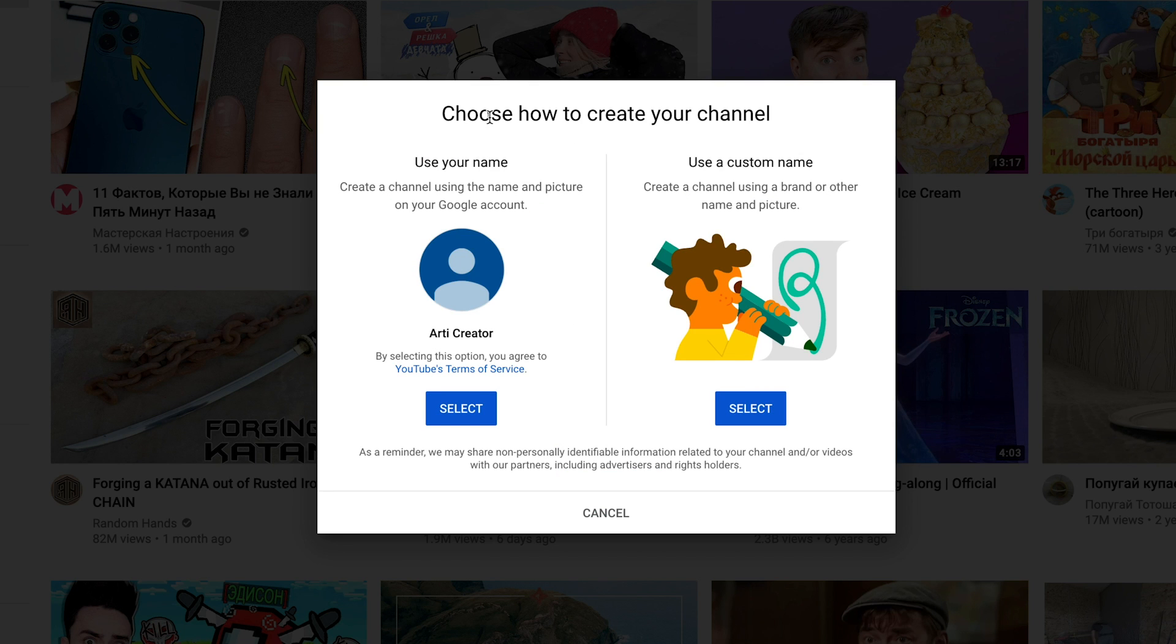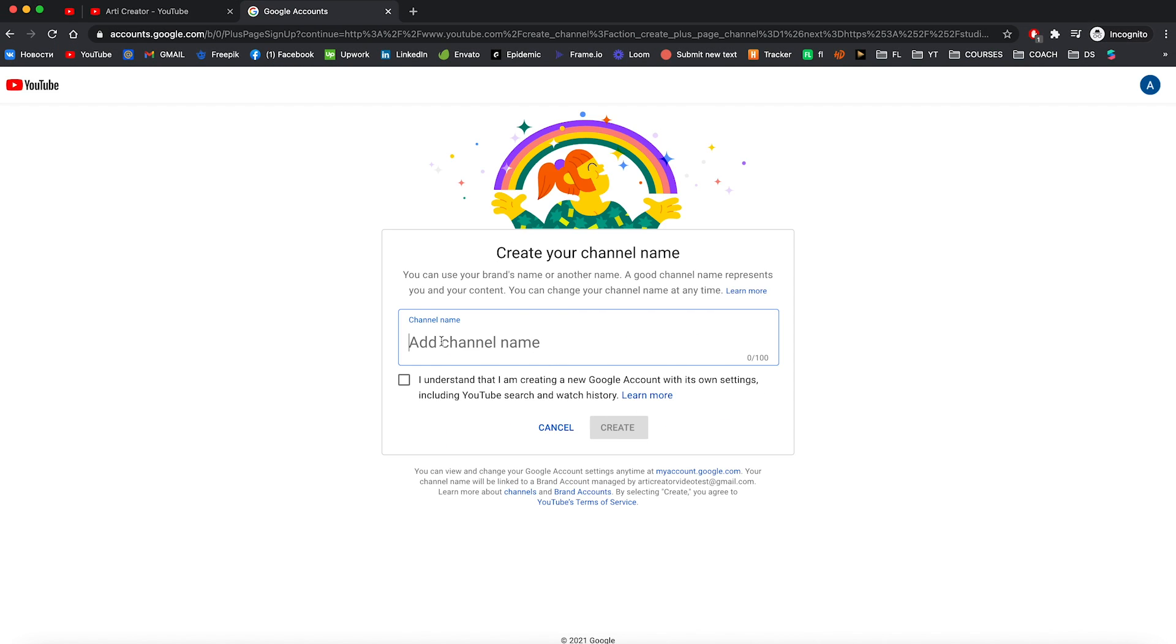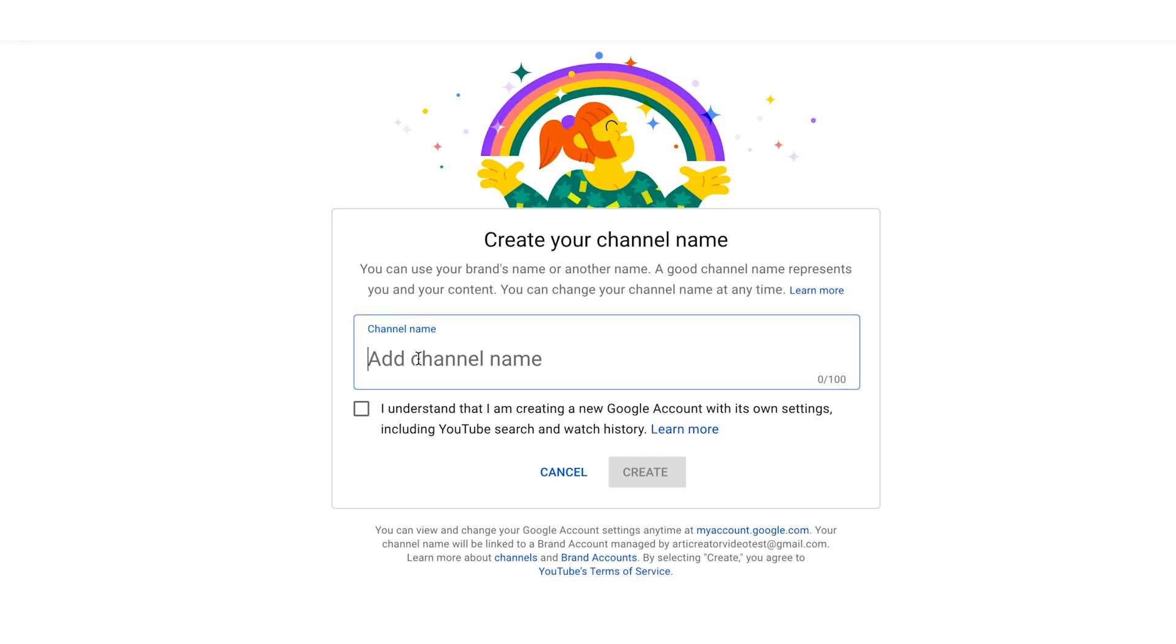YouTube asks us to choose: use your own name to create a channel or use a custom name to create your channel. Let's select a custom name. For the name of your channel, better is to use your real name because you as a YouTuber brand yourself and it would be better to use your own name.